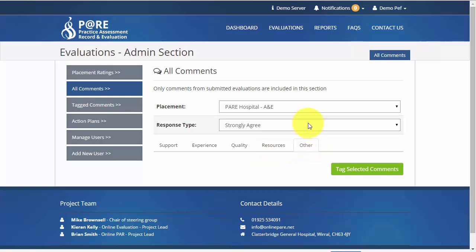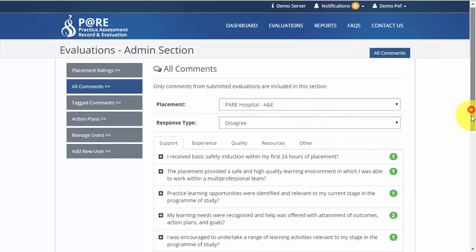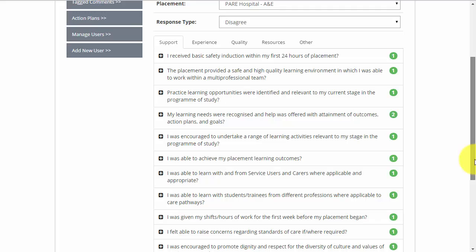When students answer a question as disagree or strongly disagree, they cannot progress without leaving feedback. Responses will display under the relevant section tab. You can see how many responses have been left in relation to each question by looking for the number in a green circle on the right hand side of the question.